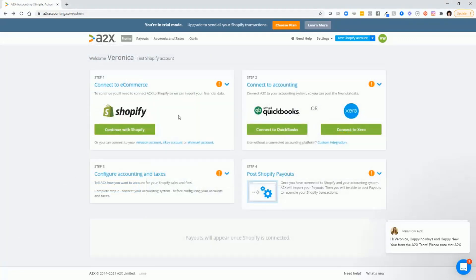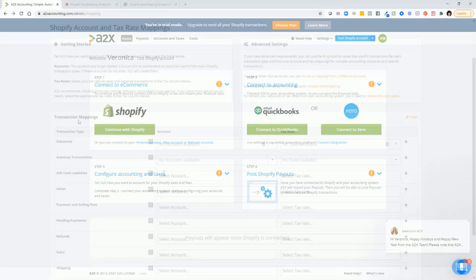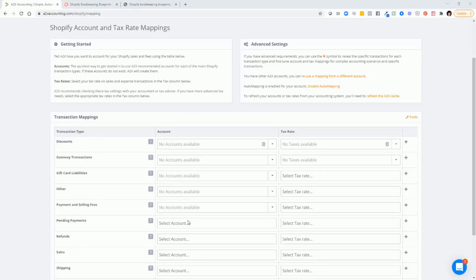After you connect to your Shopify account and to your QuickBooks account, you'll need to configure your accounting and taxes. This is where we need to map all of the Shopify transactions over to the QuickBooks accounts from the chart of accounts. So in order to be able to do this mapping, you first have to set up the accounts in the chart of accounts.